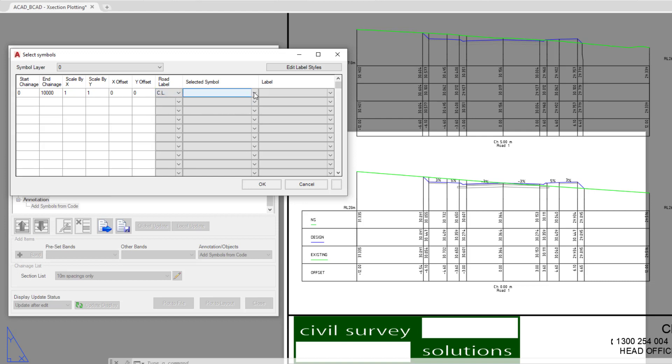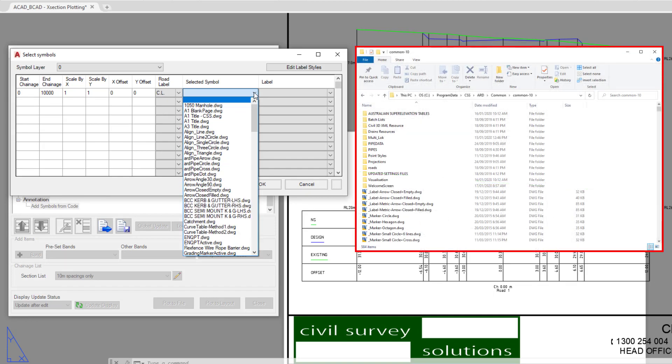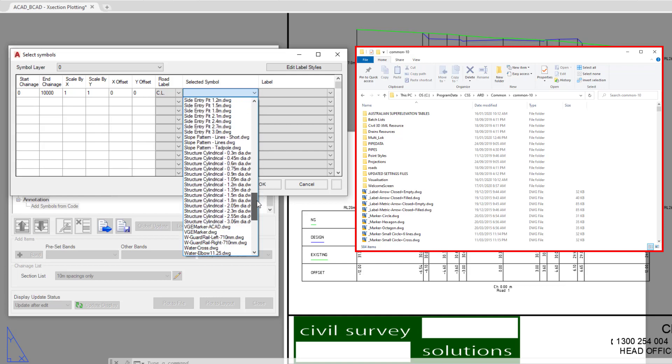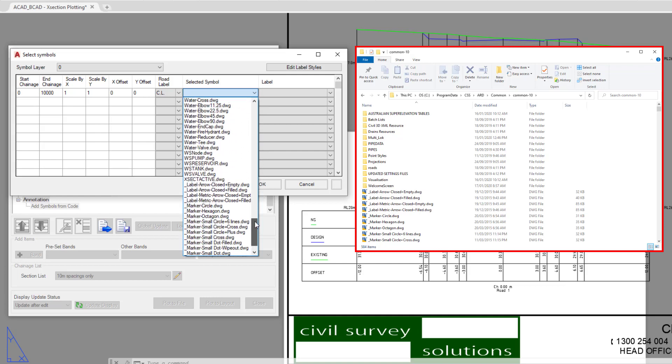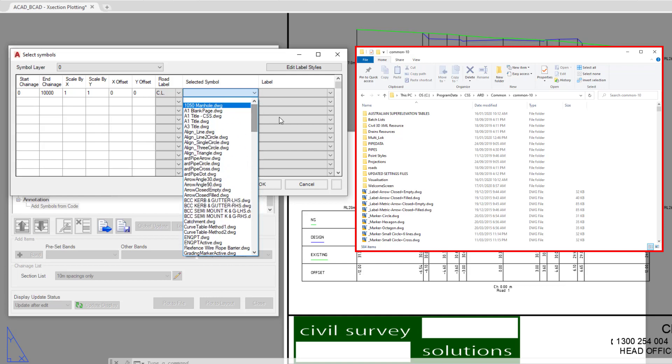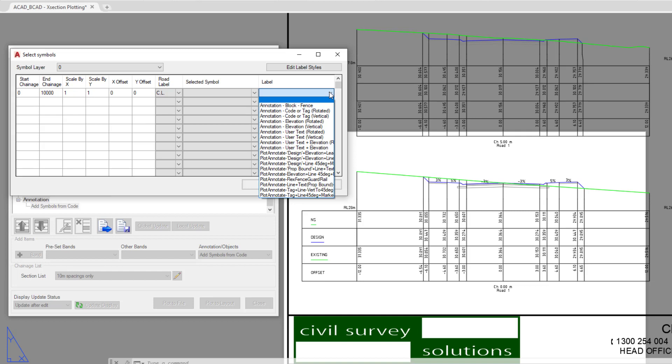In the next pull down you have the option to pick a block. Now this is a list of all of the blocks found within your common folder. So if you wanted to have a particular block being used for a marker or the symbol to represent the centre line, then you could do that. We're going to choose the label option.